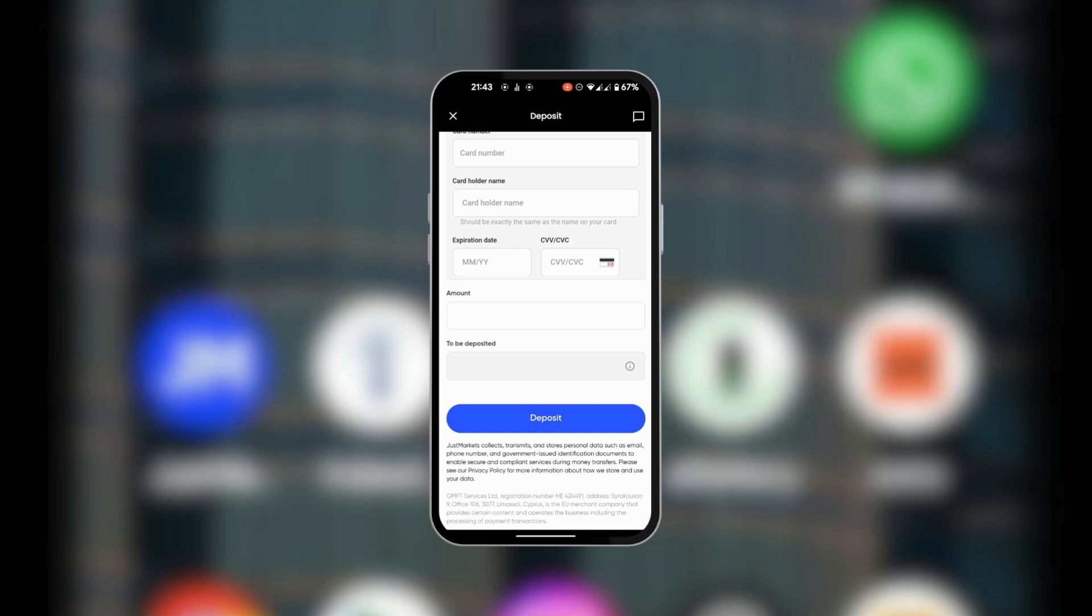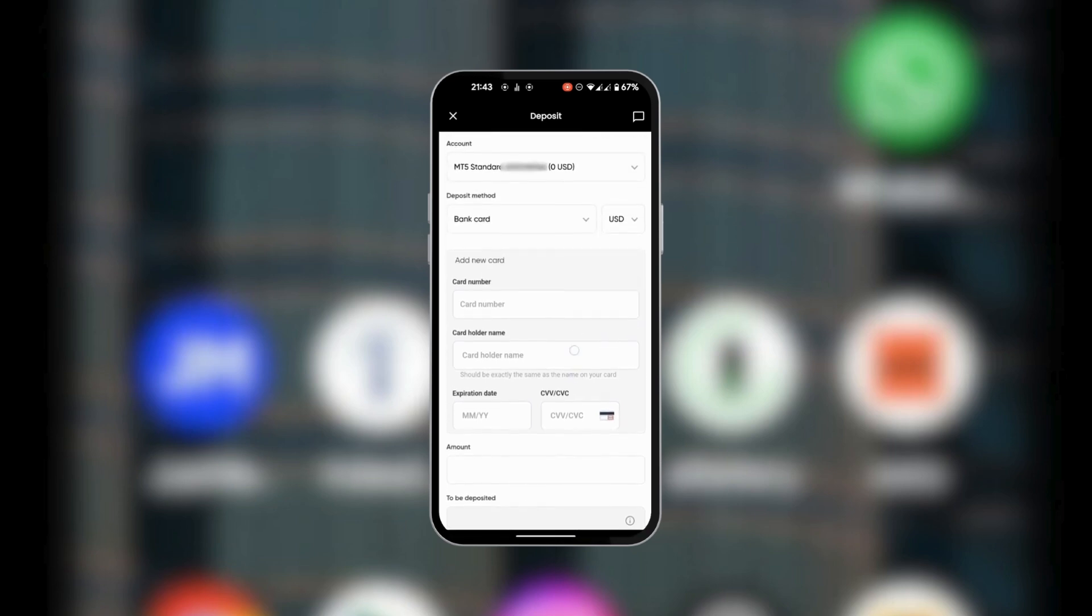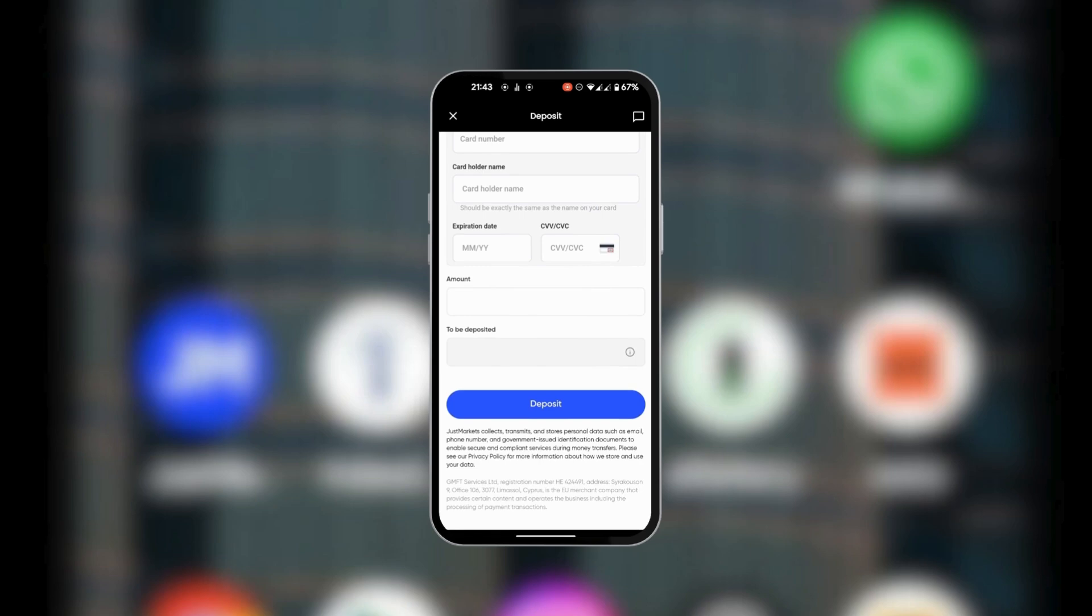After all this information has been verified, you can go ahead and click on Deposit. So this is how to deposit money into Just Market.